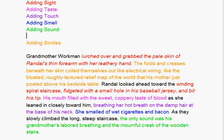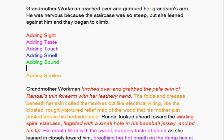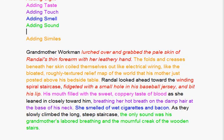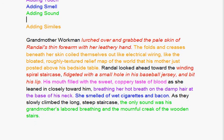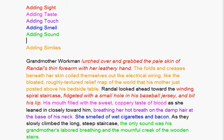So now we see the difference between telling in that first section and creating a mental image for our audience as we have in the second. So the next time you revise your piece, try to add sight, taste, touch, smell, sound, similes, and even some metaphors.